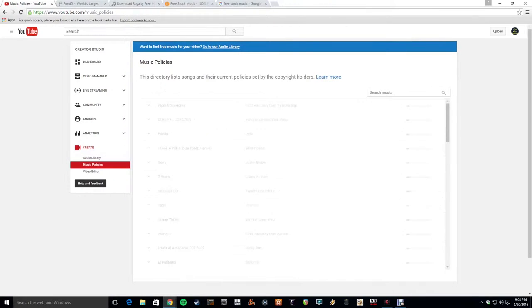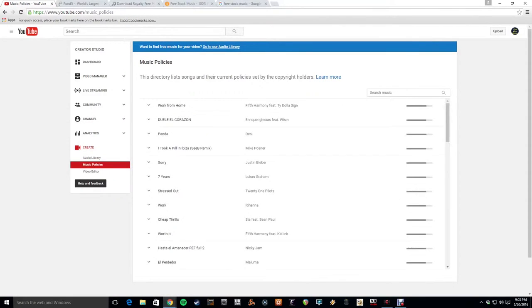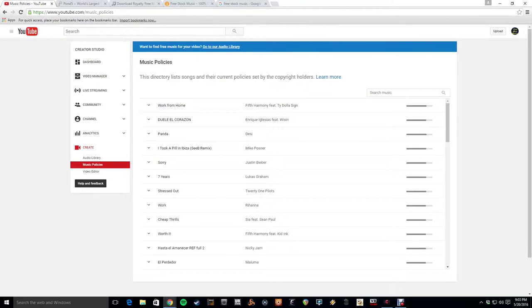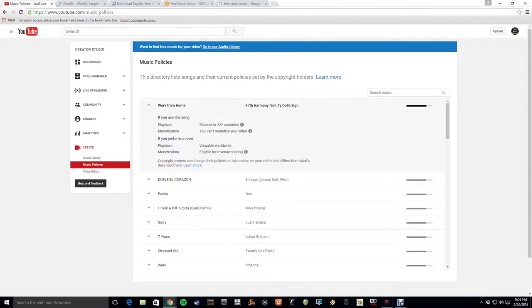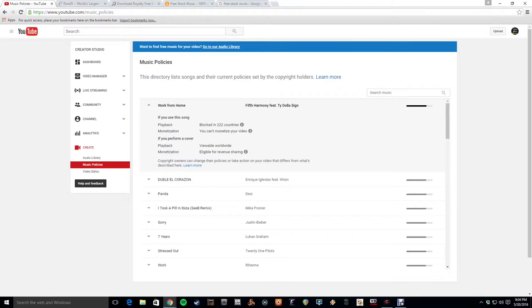And in case you're unaware, there are also a list of the famous songs and what you can and can't do. So like if you want to use 'Work From Home,' here's what's going to happen. It's going to be blocked in a lot of countries. You can't monetize your videos with it. If you perform a cover of it, it's viewable worldwide and it's eligible for revenue sharing.